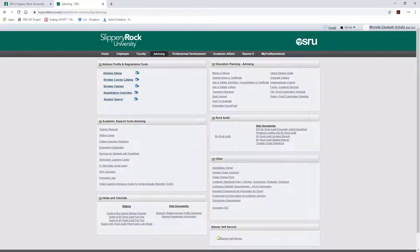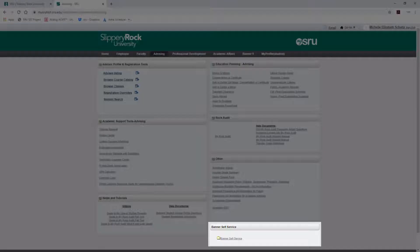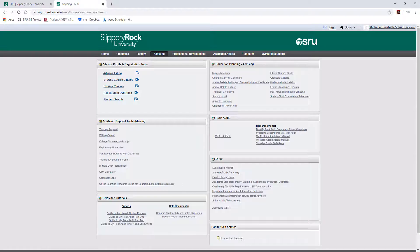On the bottom right of this page, you will find the Banner Self Service portlet, which you have been using previously to access information. With the implementation of Banner 9, most of the links within this portlet have been removed. They were also removed from the Faculty tab if you accessed them through there.